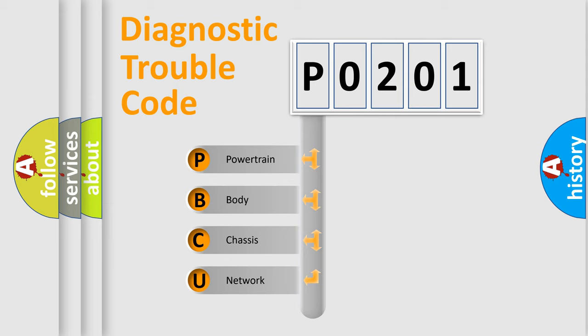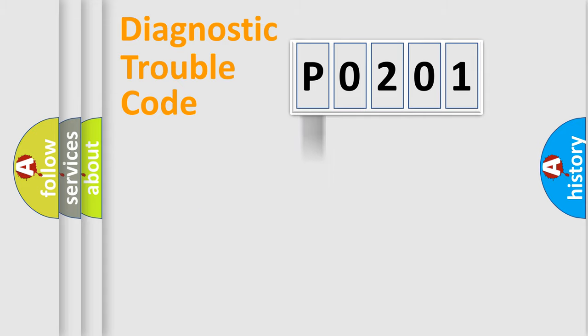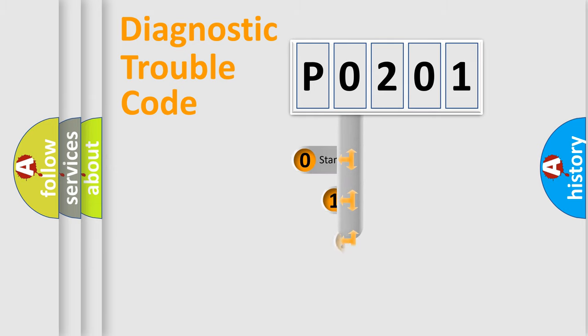We divide the electric system of automobile into four basic units: Powertrain, body, chassis, and network. This distribution is defined in the first character code.